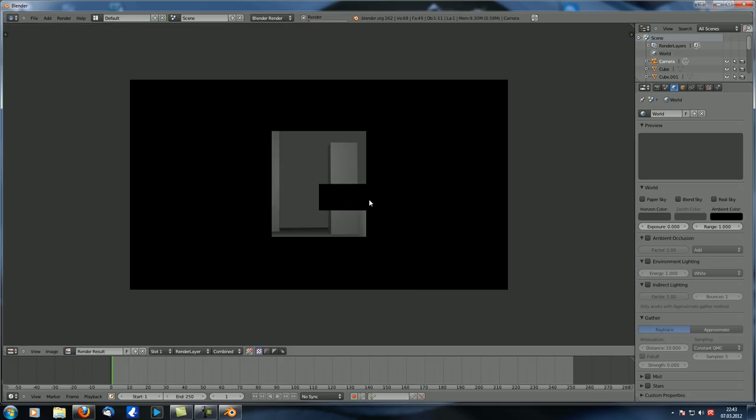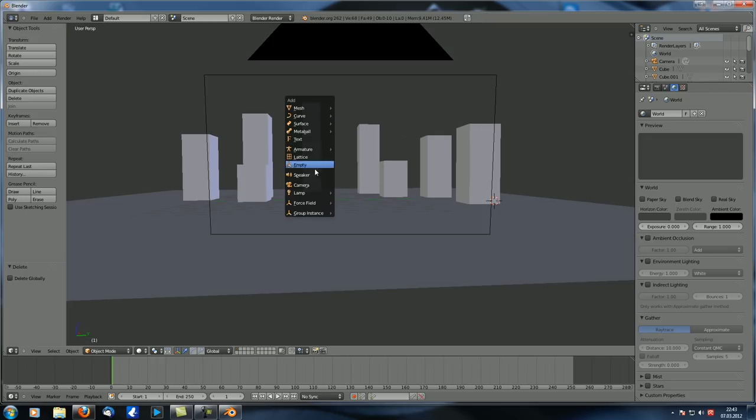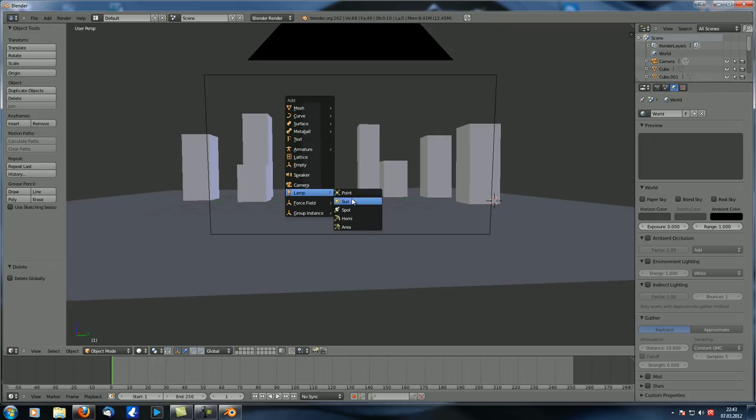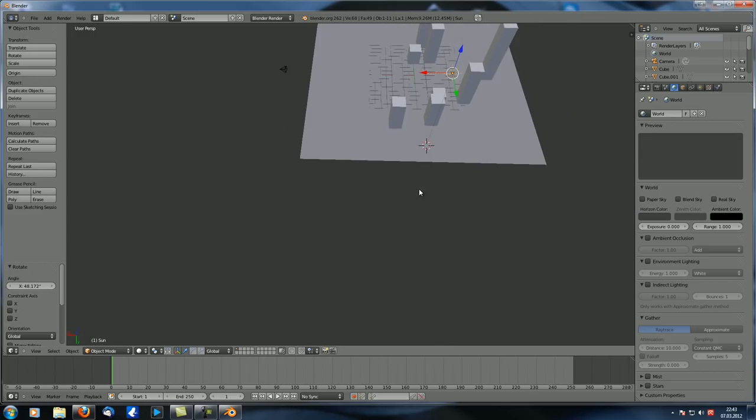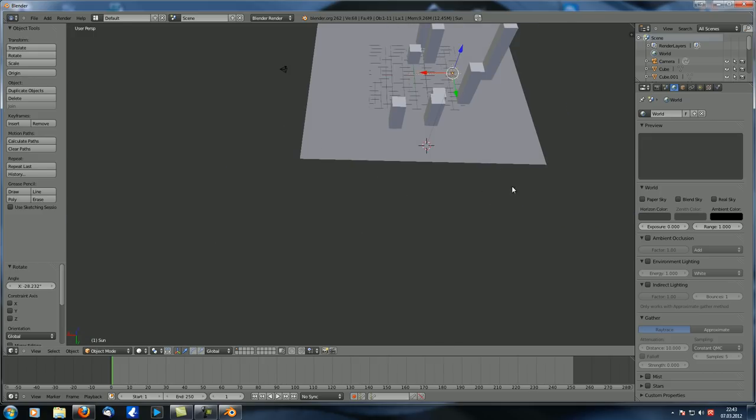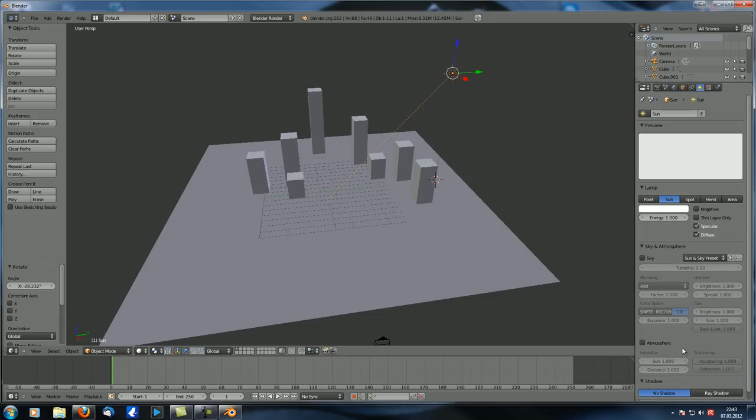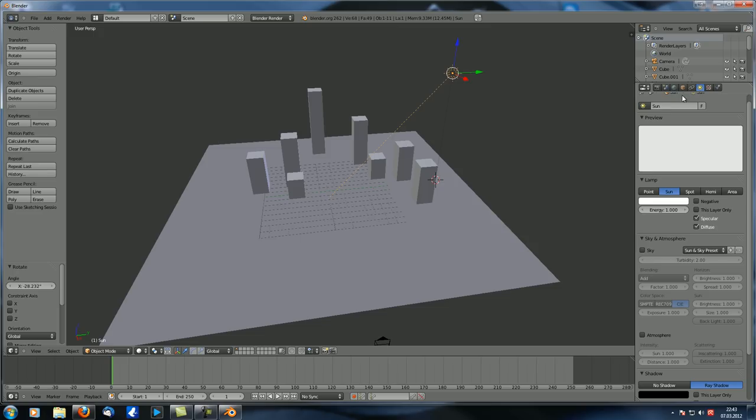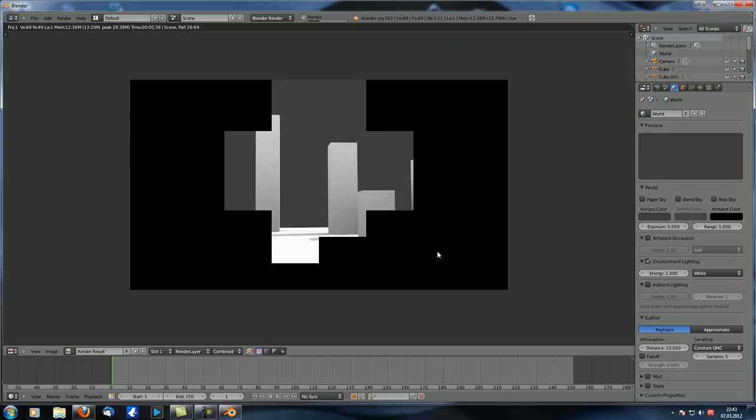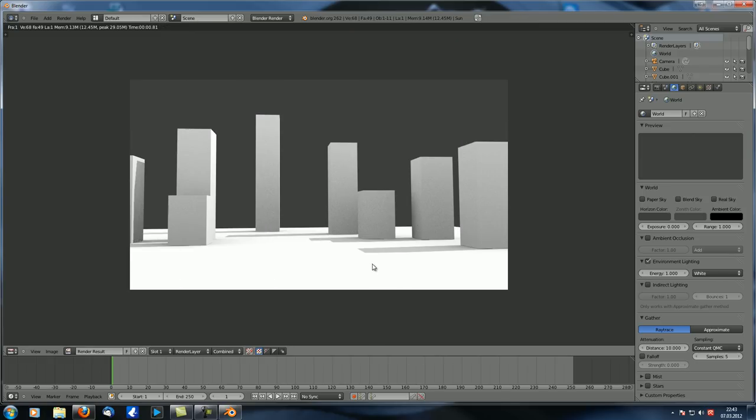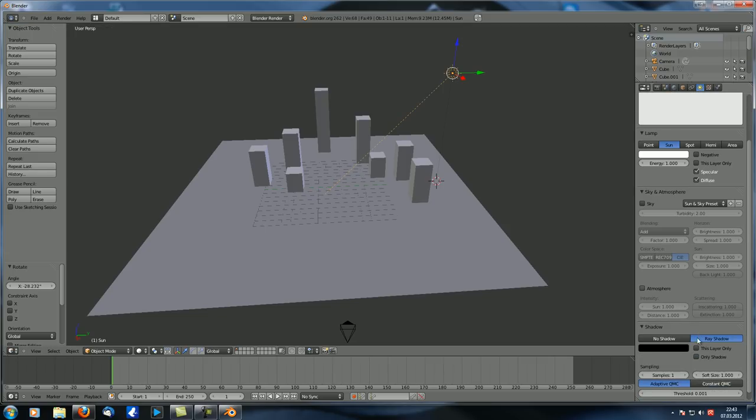Now right now if we render this, you get this effect, which is not very cool. So let's take our lamp, let's add a sun lamp. Somewhat like that. Let's also make sure that we've got ray shadows enabled. And then let's just also enable environment lighting. Just so we get a somewhat useful, yeah, it doesn't look good at all.